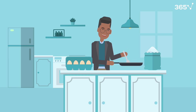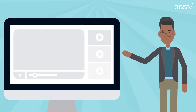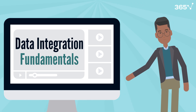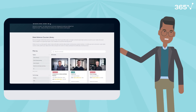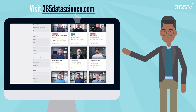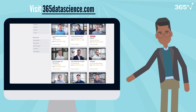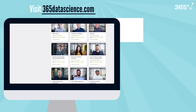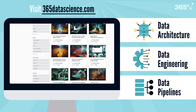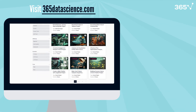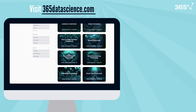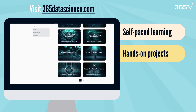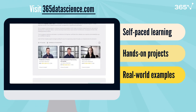To successfully run data integration, there are several well-known patterns established by the industry that you can choose depending on your needs. If you're finding this introduction to data architecture helpful, you'll love our comprehensive courses at 365datascience.com. We offer in-depth training on data architecture, data engineering, and building data pipelines from scratch, with hands-on projects and real-world examples. Now let's return to our exploration of data integration patterns.